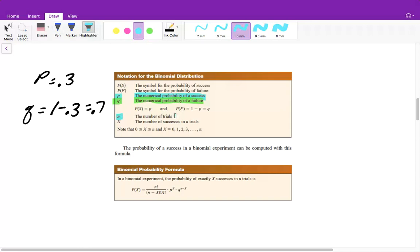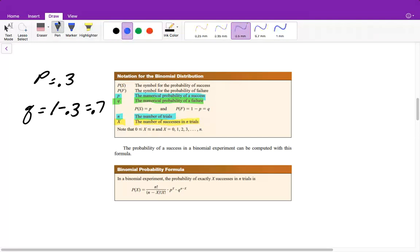If we're doing 30 trials, that's N. If we're looking at only eight of those being a success, then X is our number of successes. The formula we'll use includes NCR, which is our combination. In your calculator, you can use the combination calculation instead of doing this out by hand. You will be given this formula, so you don't necessarily have to memorize it.